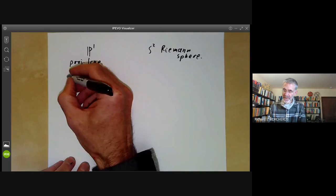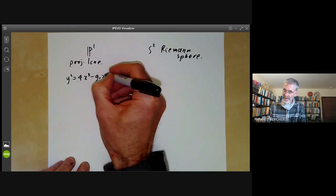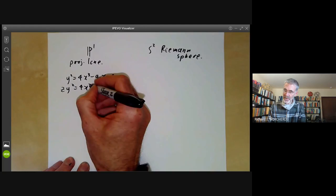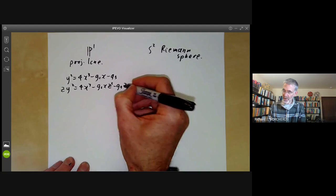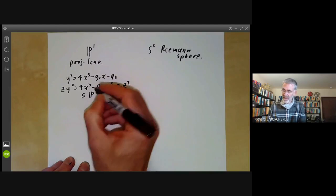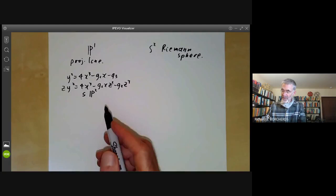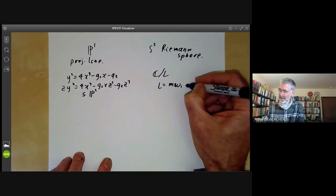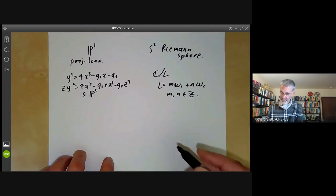Another example is an elliptic curve such as y² = 4x³ − g₂x − g₃. That's not quite a projective curve — that's an affine curve — but we can make it projective by looking at zy² = 4x³ − g₂xz² − g₃z³. This is a curve inside the projective plane. If you're an analyst, you take the complex numbers and quotient by a lattice L, the set of all numbers of the form mω₁ + nω₂ for m, n integers.